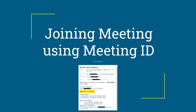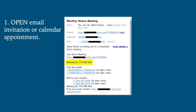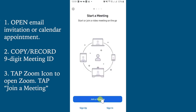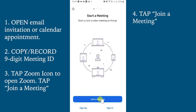We will now be going over how to join a meeting using a meeting ID on an Android device. First, open the email invitation or calendar appointment for the event sent to you by the center. Copy or record your nine-digit meeting ID from the invitation — here the meeting ID is highlighted in yellow. Then open the Zoom app by tapping on the Zoom icon on your device's home screen. After opening the Zoom app, click on Join a Meeting.